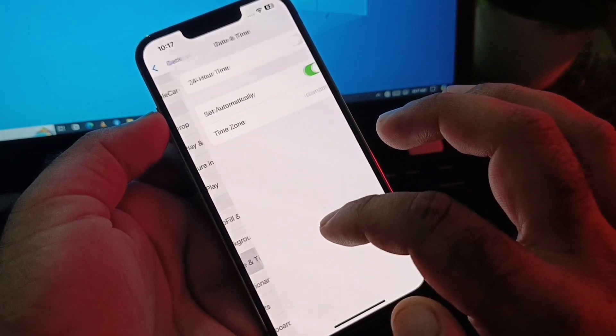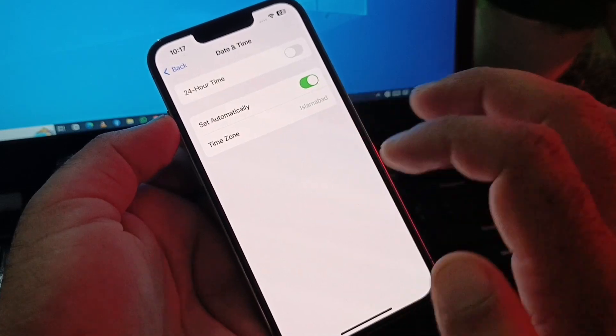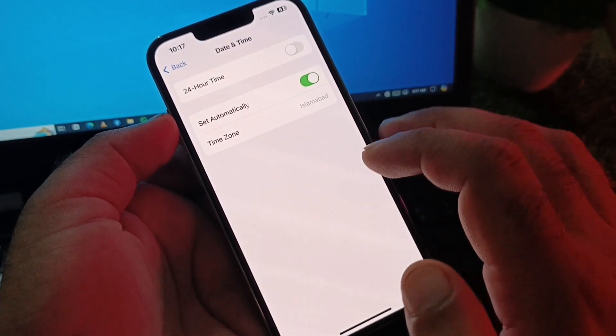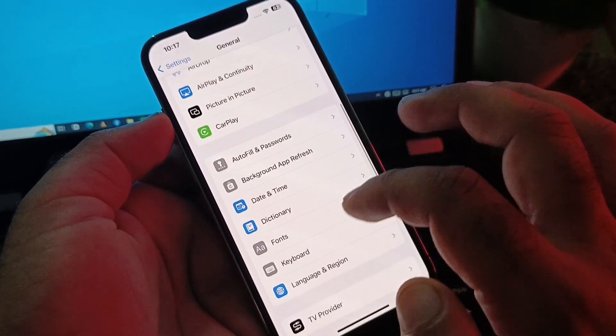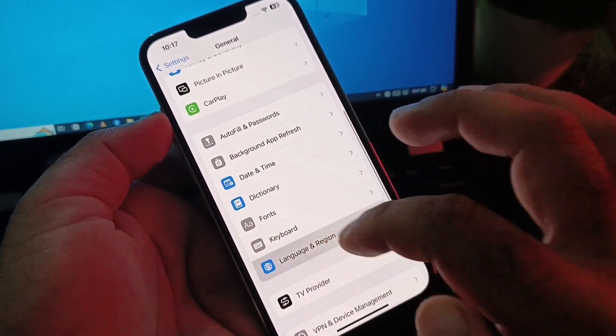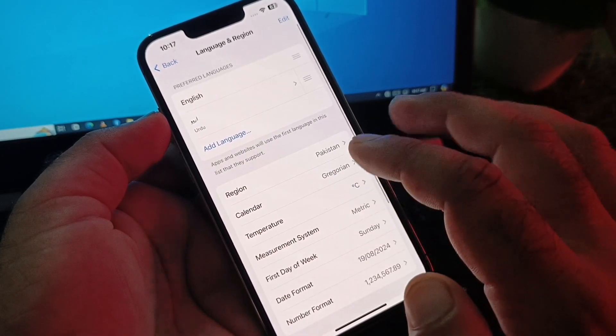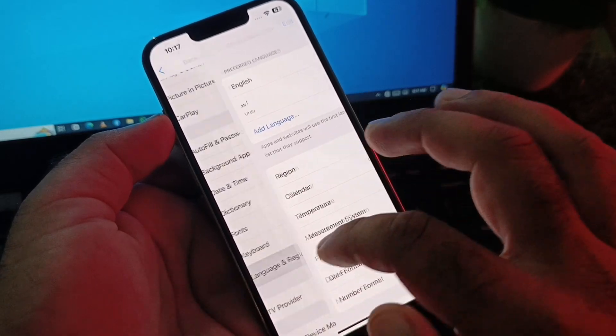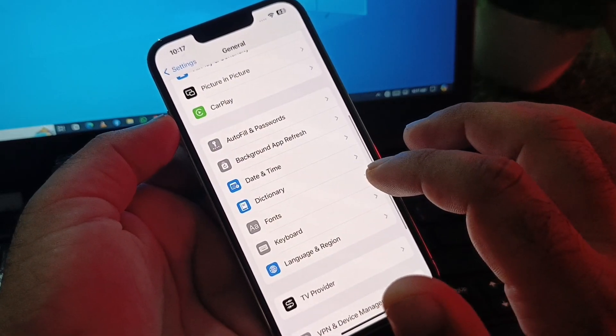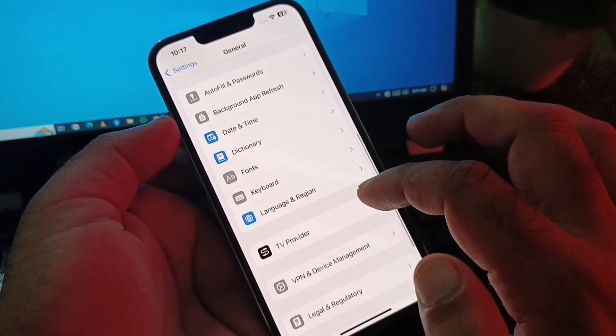Next, tap on Date & Time and enable 'Set Automatically.' Then tap on Region and select the region where Cash App is available.